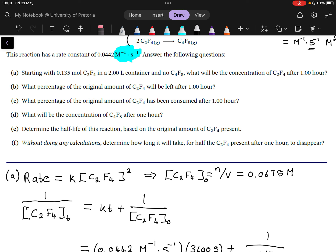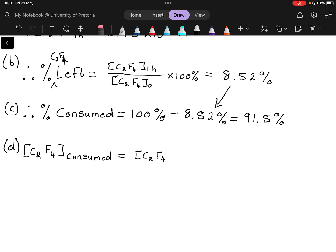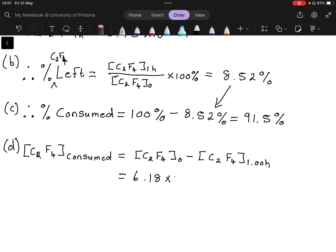Part D asks for the concentration of C4F8 after one hour. First, the amount of C2F4 consumed equals the initial concentration minus the concentration at one hour, giving 6.18 times 10 to the minus 2 molar. That tells us how much C2F4 has been consumed.